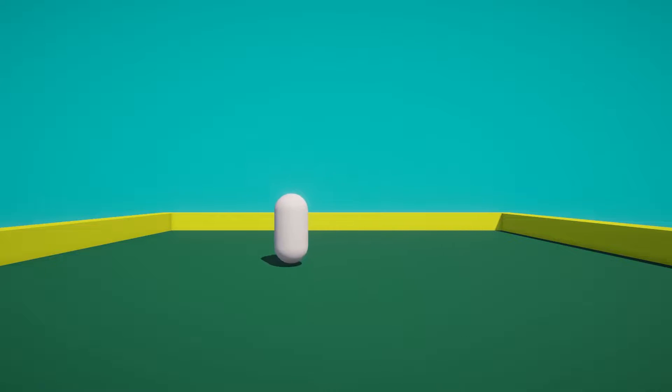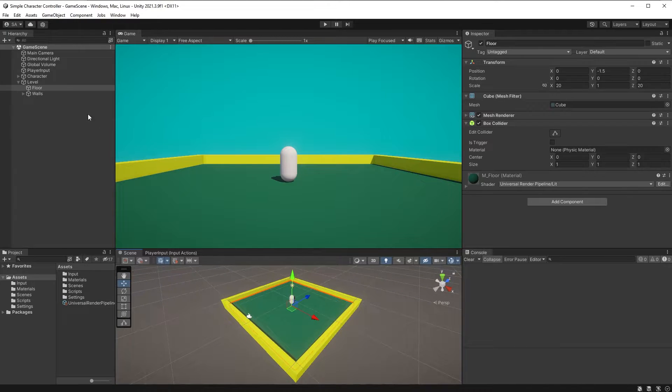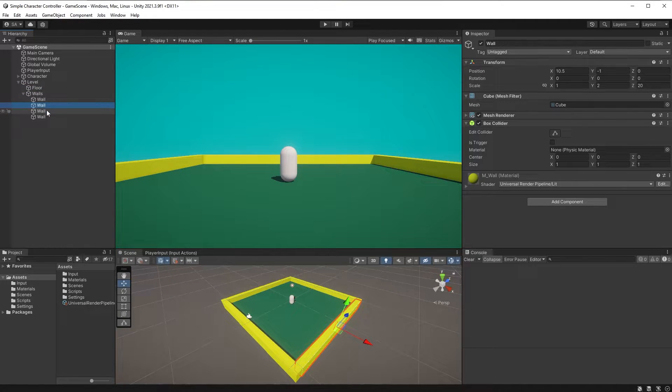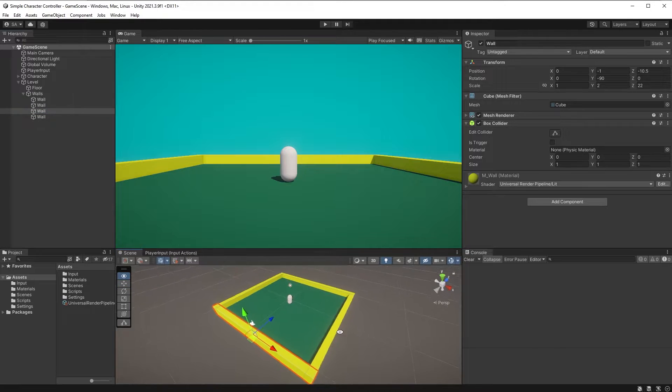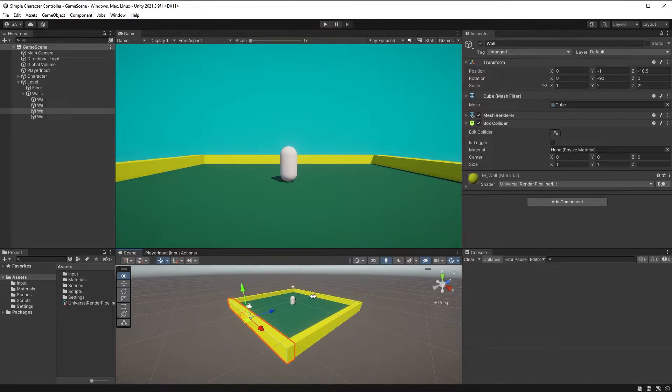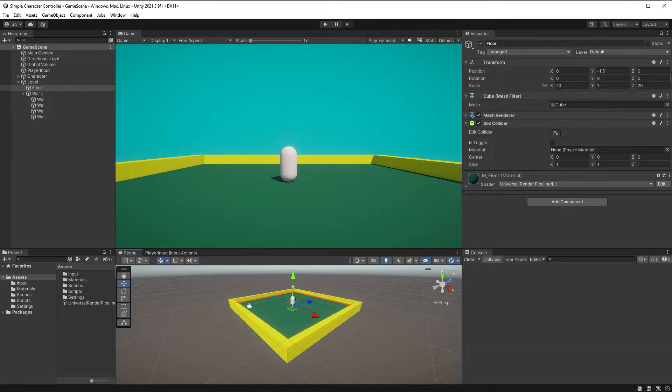In this episode we will be making our character move with the WASD keys. What I've gone ahead and created is just a simple level with a floor and some walls. You can quickly create a floor by adding a cube or a plane and making it roughly 20 by 20 in size on the X and Z axis.